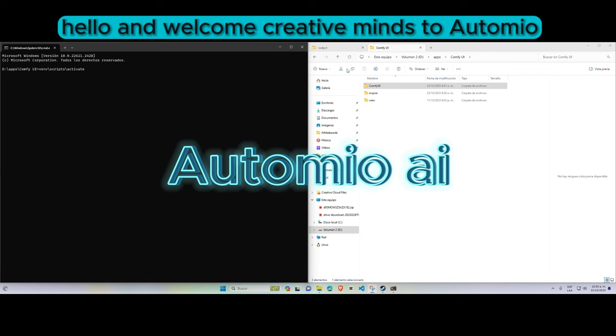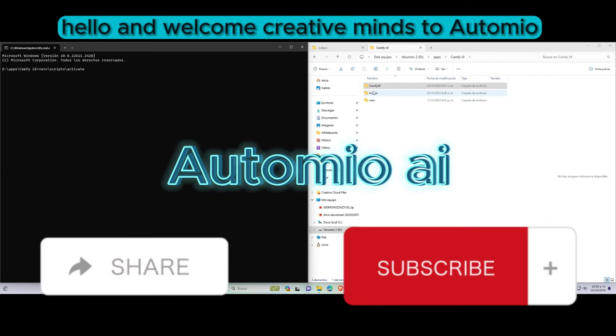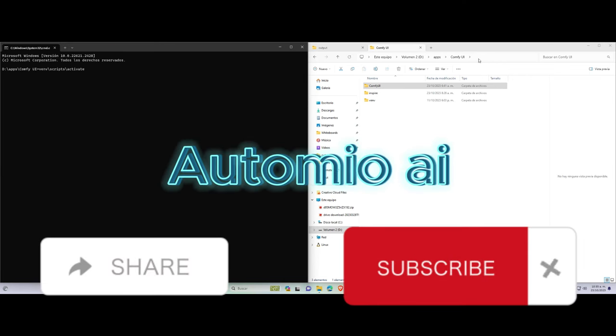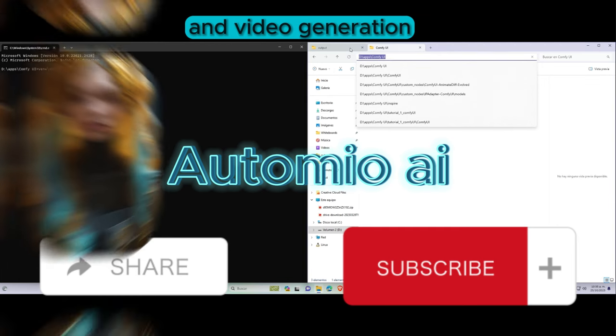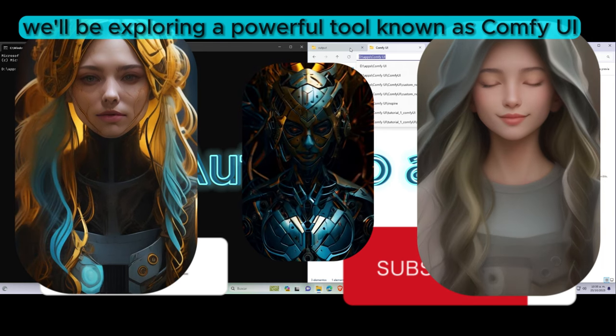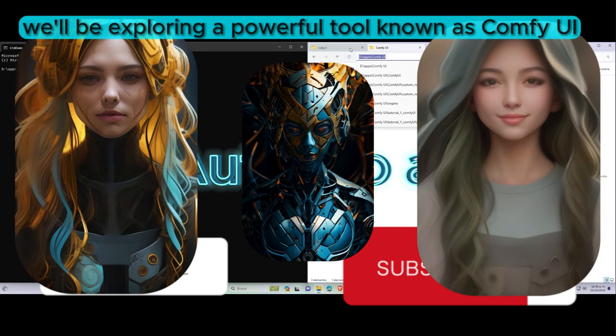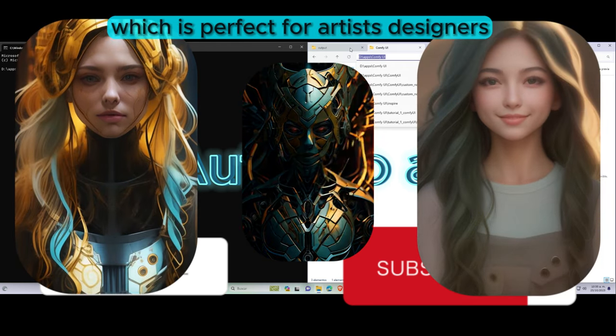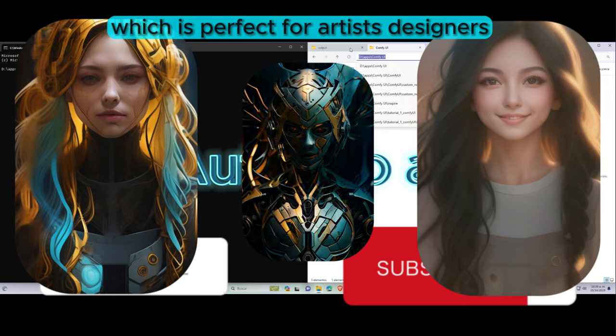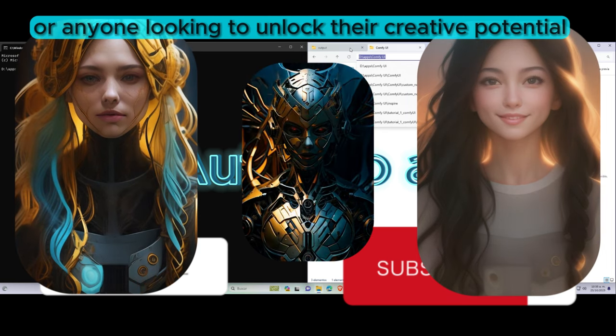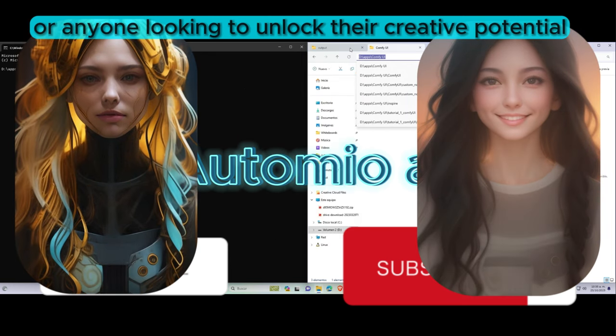Hello and welcome, creative minds, to Automio. Today, we're diving into the world of advanced image and video generation. We'll be exploring a powerful tool known as ComfyUI, which is perfect for artists, designers, or anyone looking to unlock their creative potential.